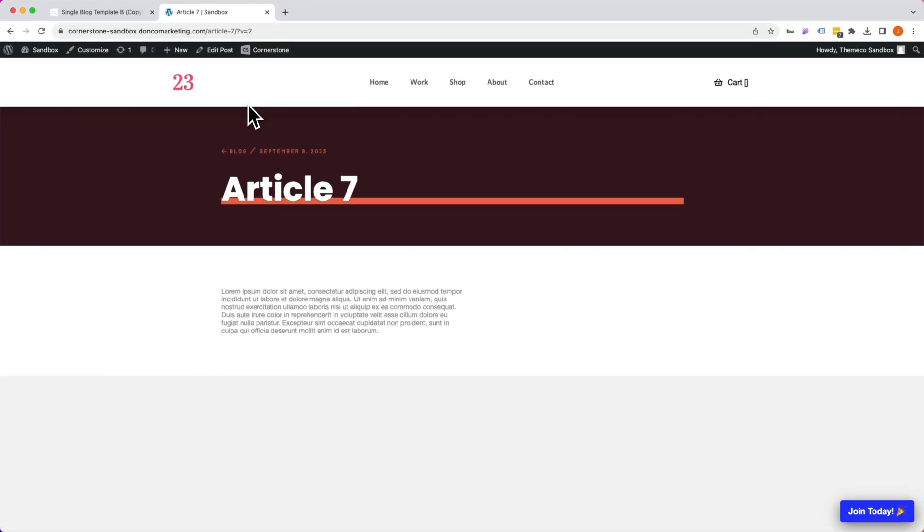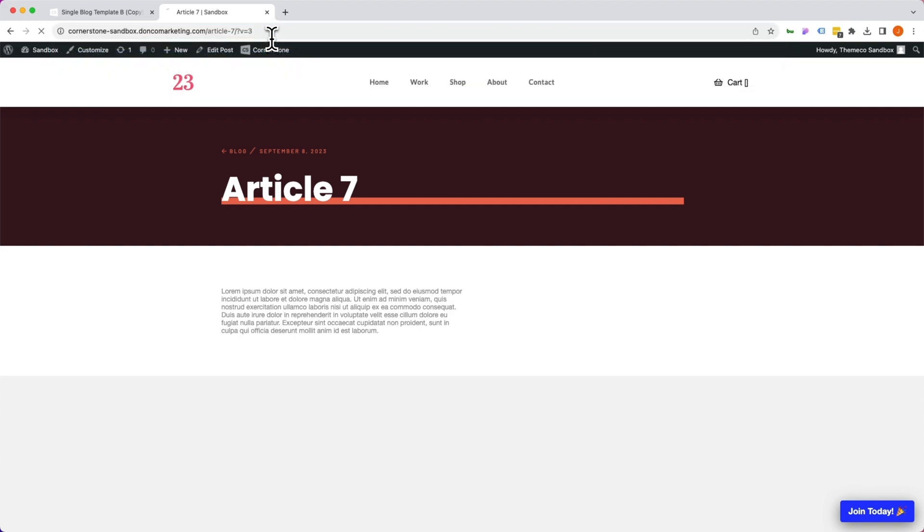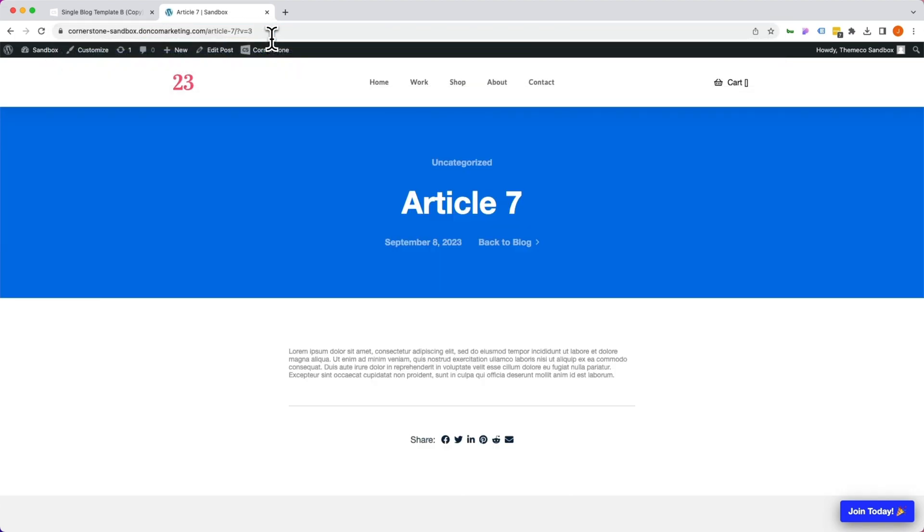And that's going to pull up version two. Likewise we can change that to a three and that's going to pull up version three. And with this the client can add that question mark V equals two or V equals three to the end of any blog post URL to see what this layout template is going to look like.